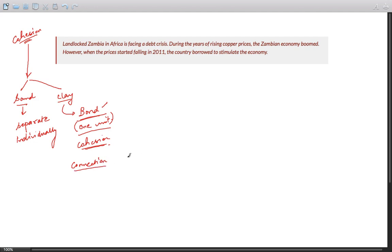That's called cohesion. Okay, so I have found a beautifully written short paragraph in today's newspaper, the Live Mint.